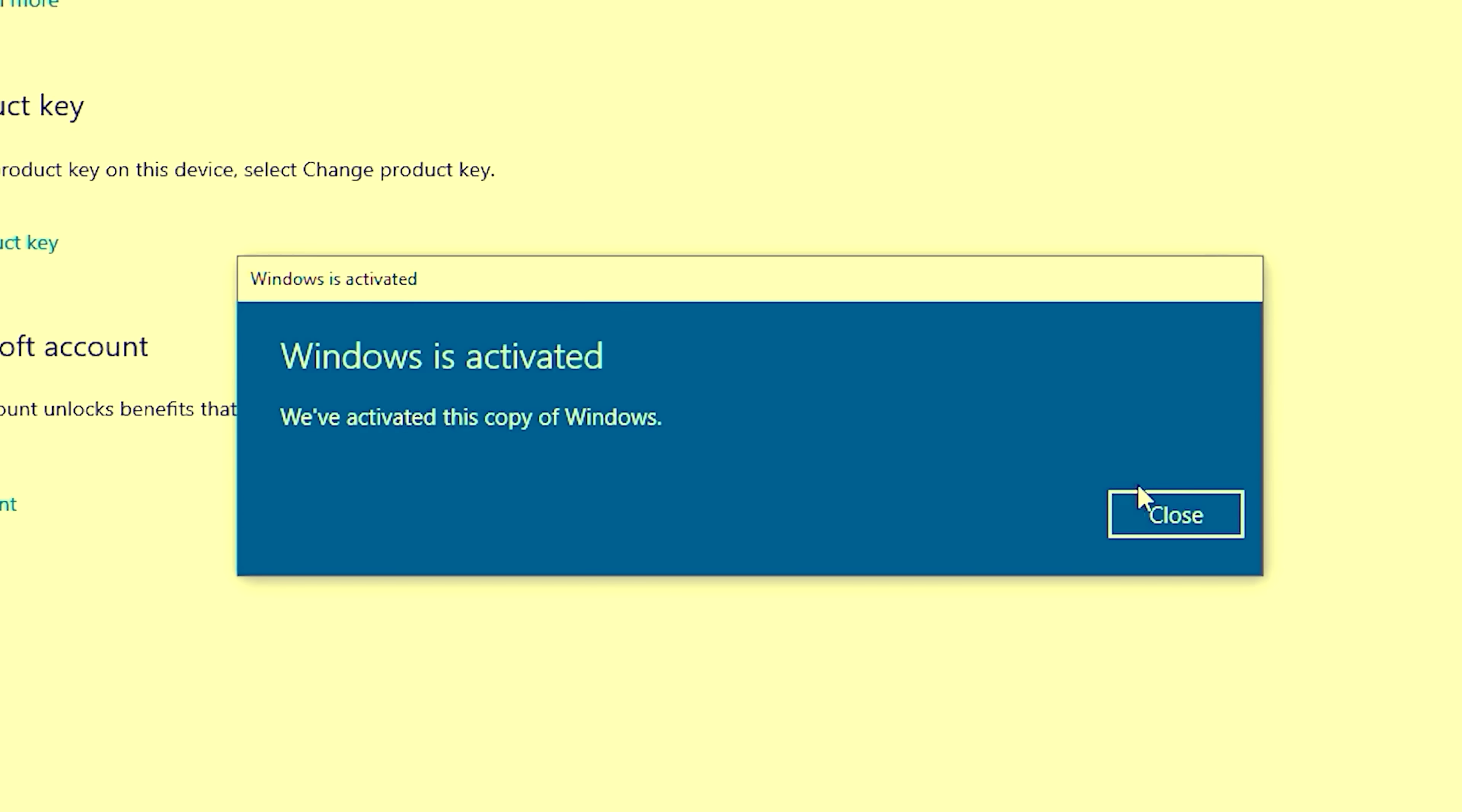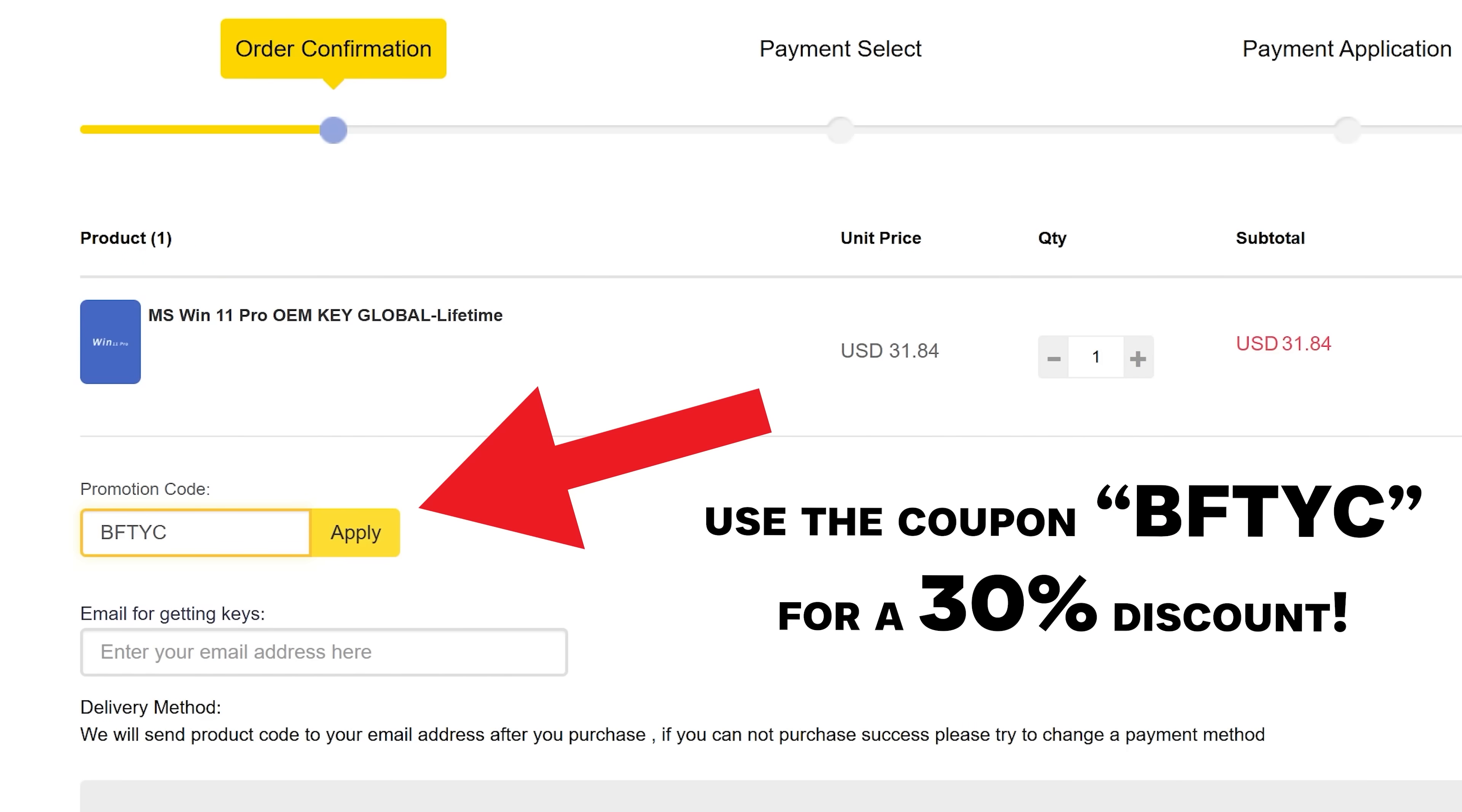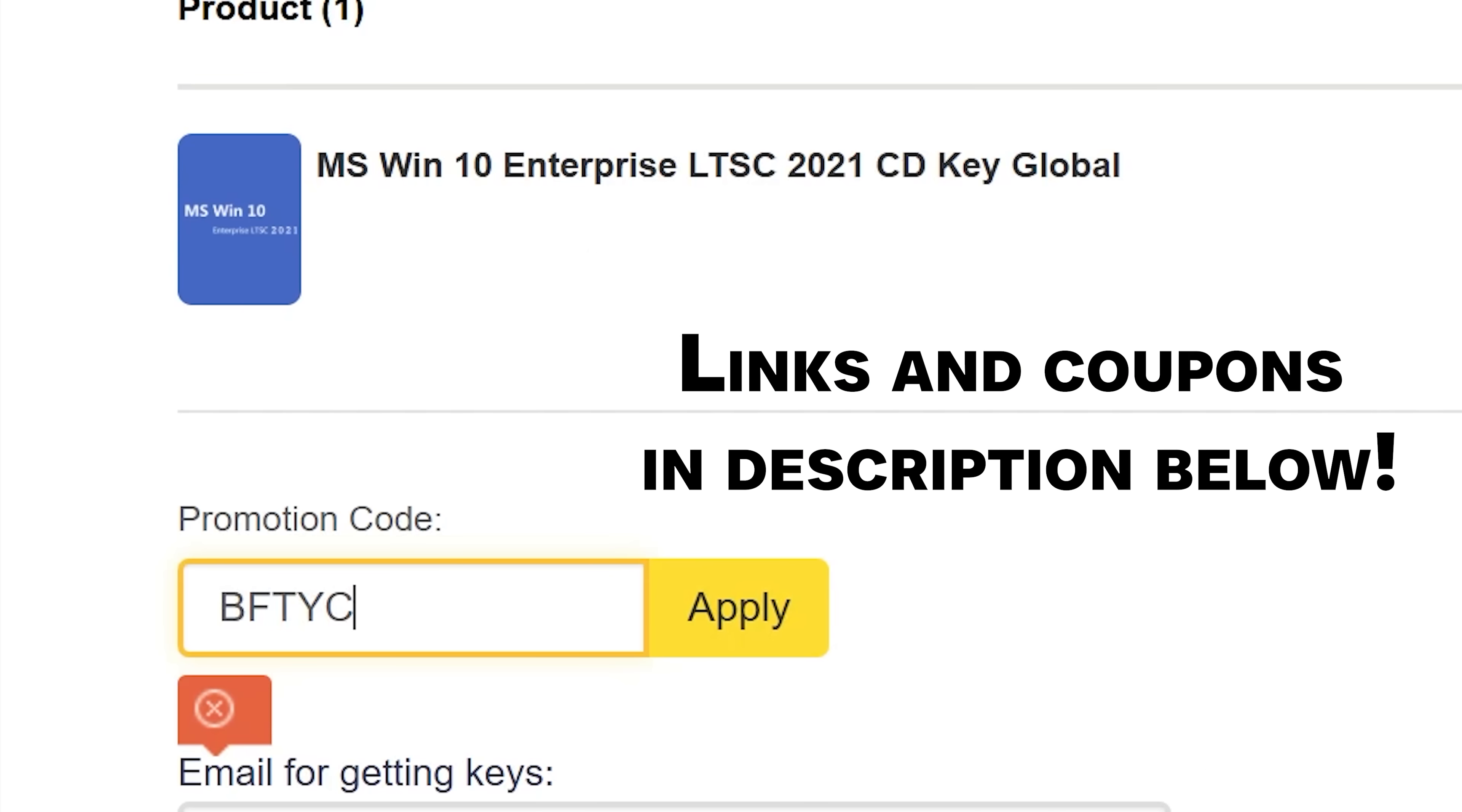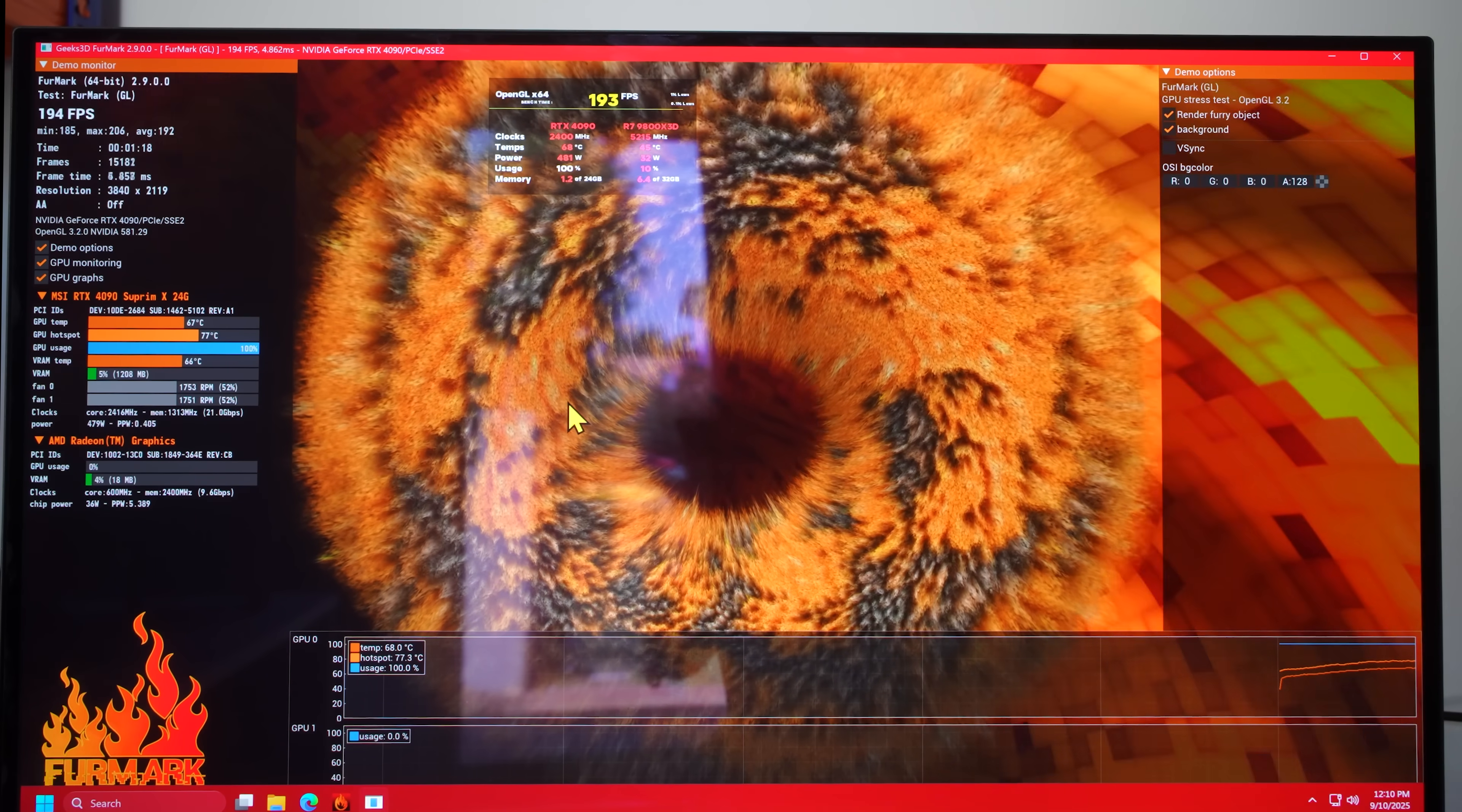Do you need to get Windows activated and don't want to spend stupid amounts of money on a key? Today's video sponsor SCD Keys has you covered for as little as $21 for Windows 11 Pro or $13 for Windows 10 Enterprise. You can get activated instantly and don't forget to use the coupon code BFTYC for a big juicy discount. Links in description below.